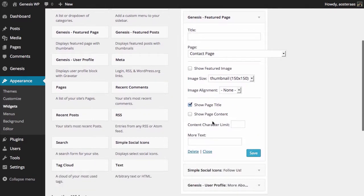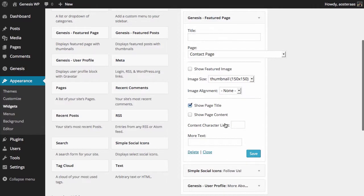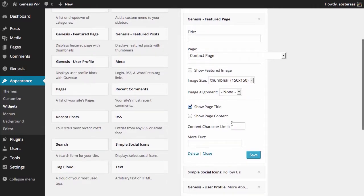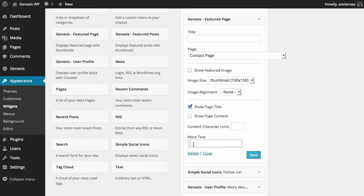If you do choose to show the page content though, you can put in a character limit so it will only show a certain amount of characters before it then shows a link to go through and read the rest, which you can actually then go and define what you would like to have as the link, as you can see here in the More Text field.